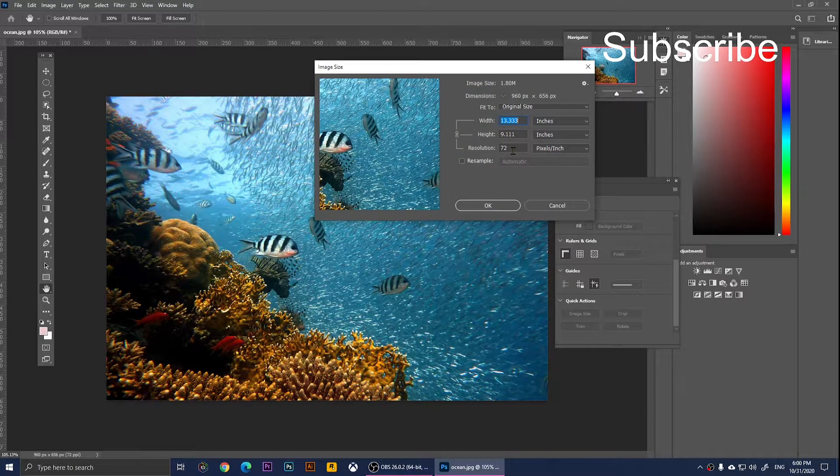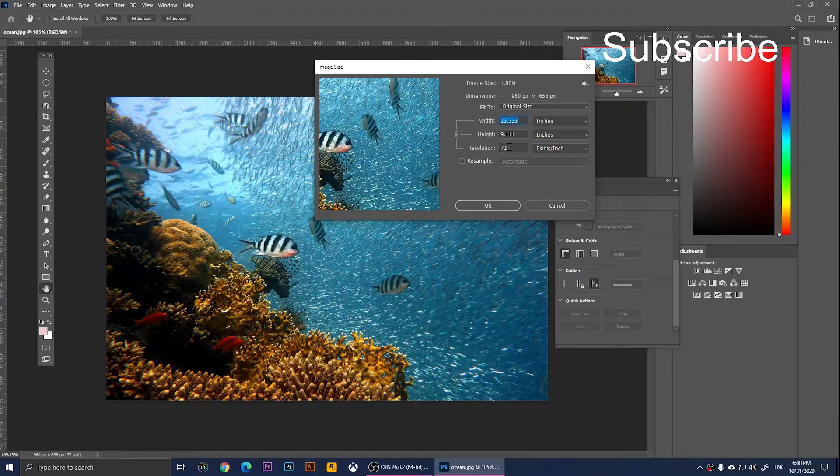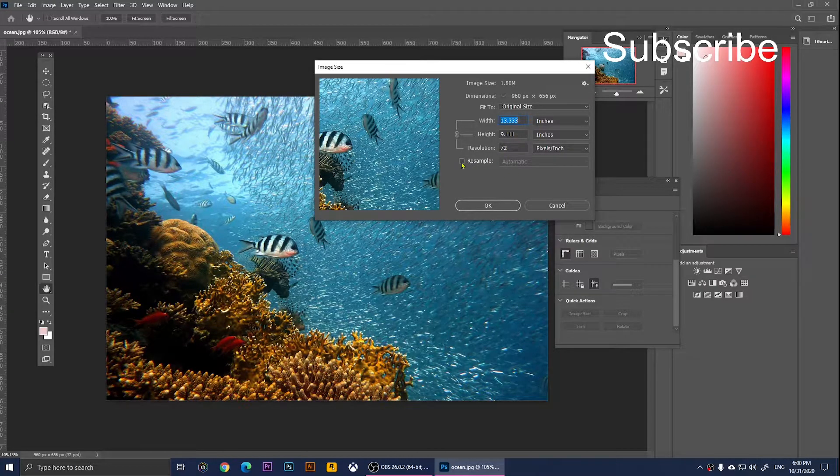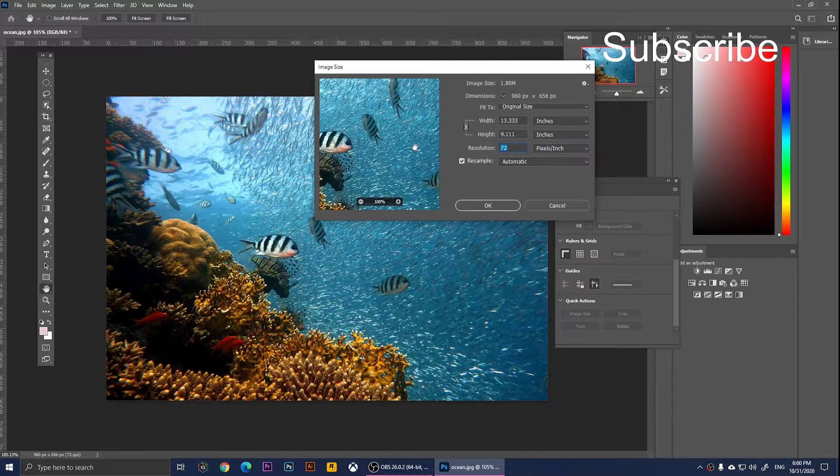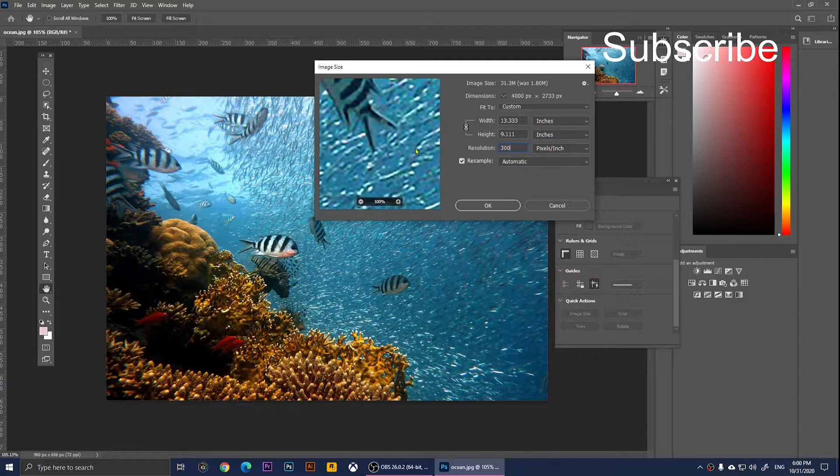Right here, as you notice, the resolution is 72. You'll have to check Resample, and then you will need to type in the new resolution. I'm going to type in 300.